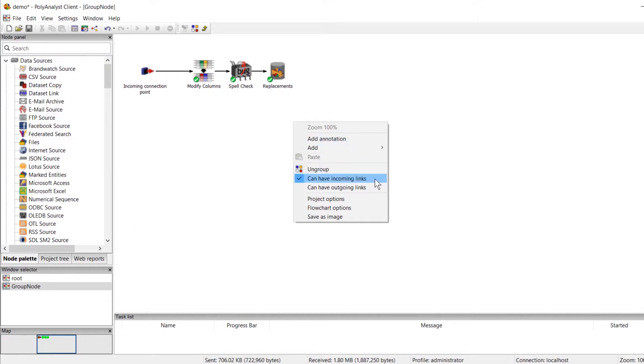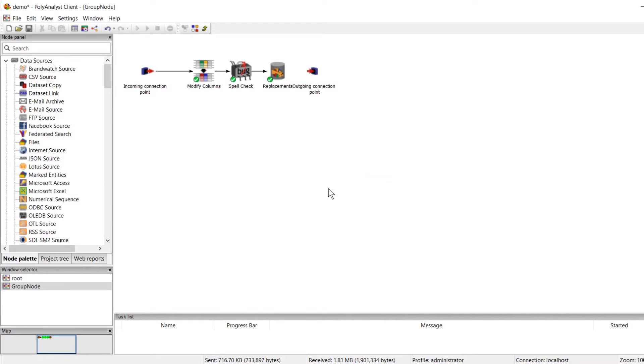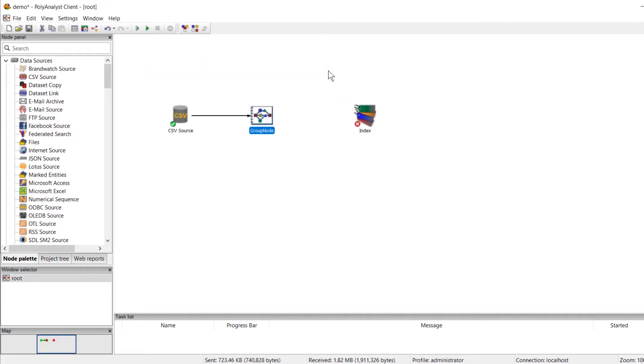The top one, which says can have incoming links, has a check mark because we already have an incoming connection point. The bottom one, which says can have outgoing links, is the one we want to select in this case. Once we select this option, we see that an outgoing connection point has appeared inside our group node. Now our group node has an outgoing link that we can use to connect another node or branch so that we can continue with our analysis.